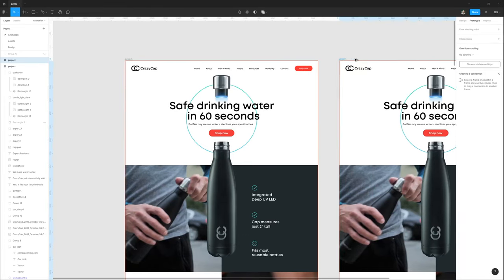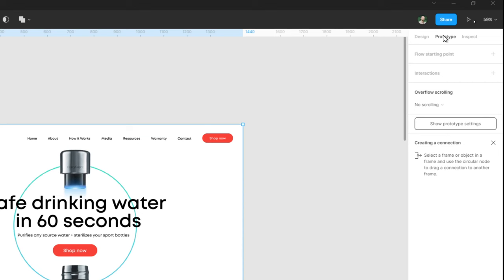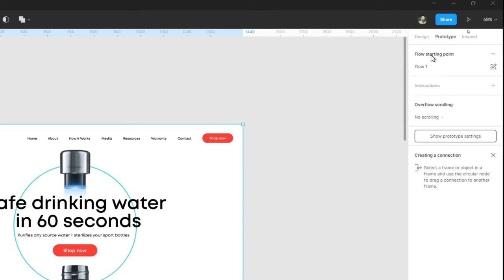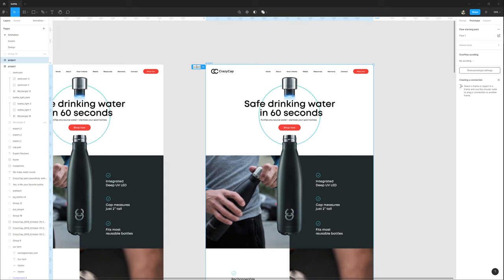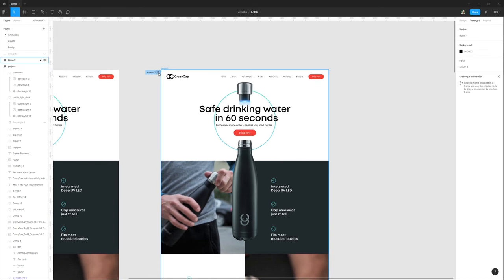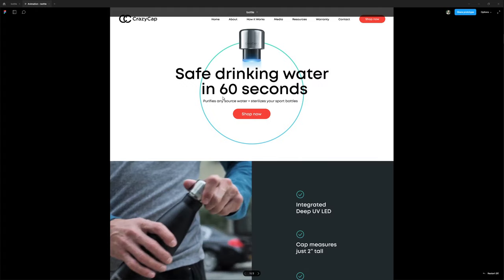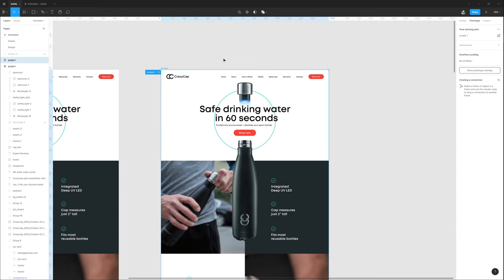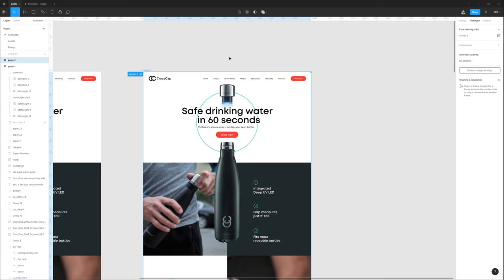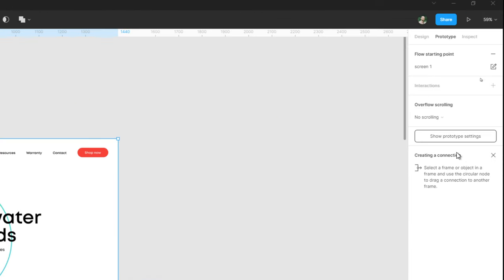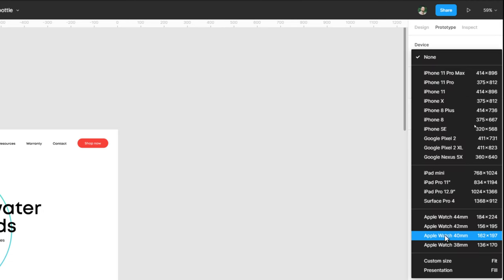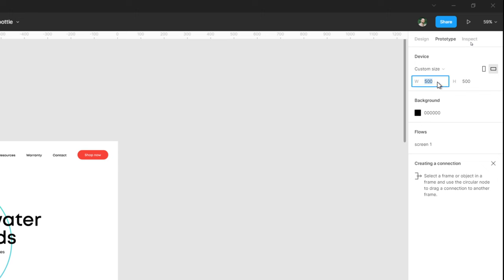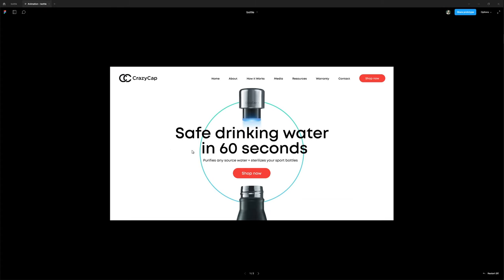When I center it and match this cap, I can close the bottle in this way. Now let's animate this. First of all, I need to duplicate this artboard. Then I'm going to the prototype tab and press flow starting point. Rename it to Screen 1. When I press this icon, I go to the prototype preview, but it shows me the full page and I don't need that. I select this artboard again, go into the prototype tab, show prototype settings, and in device I select custom size.